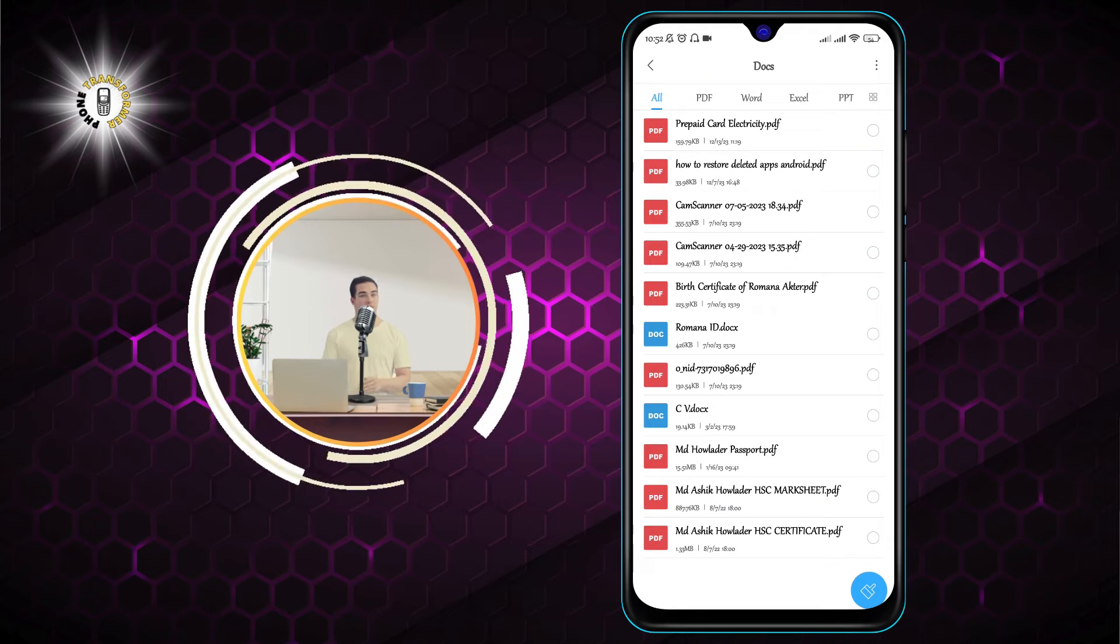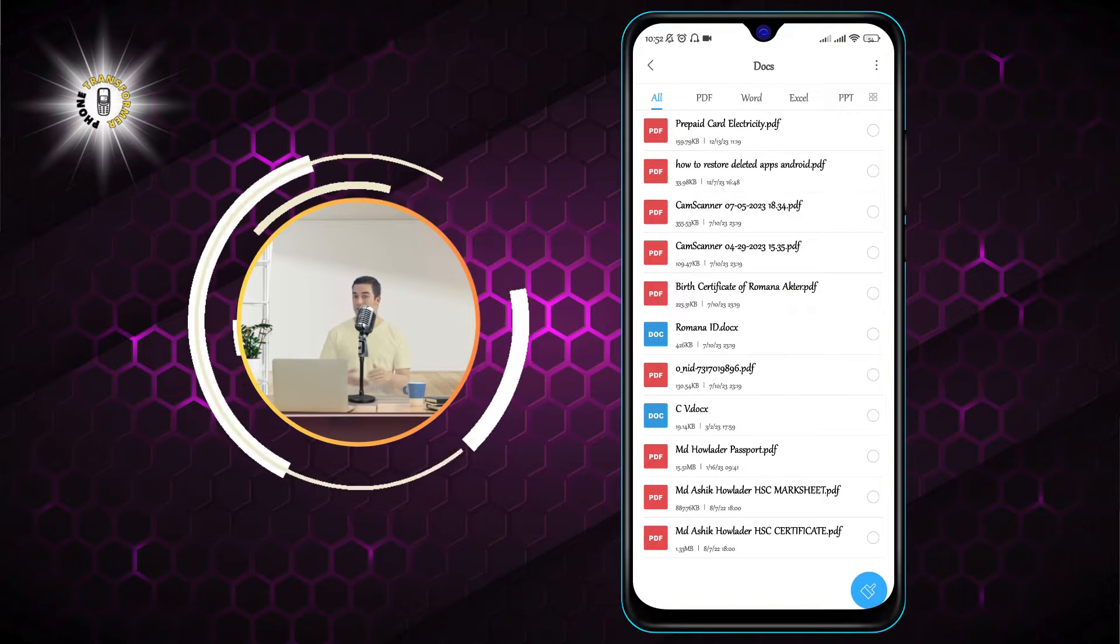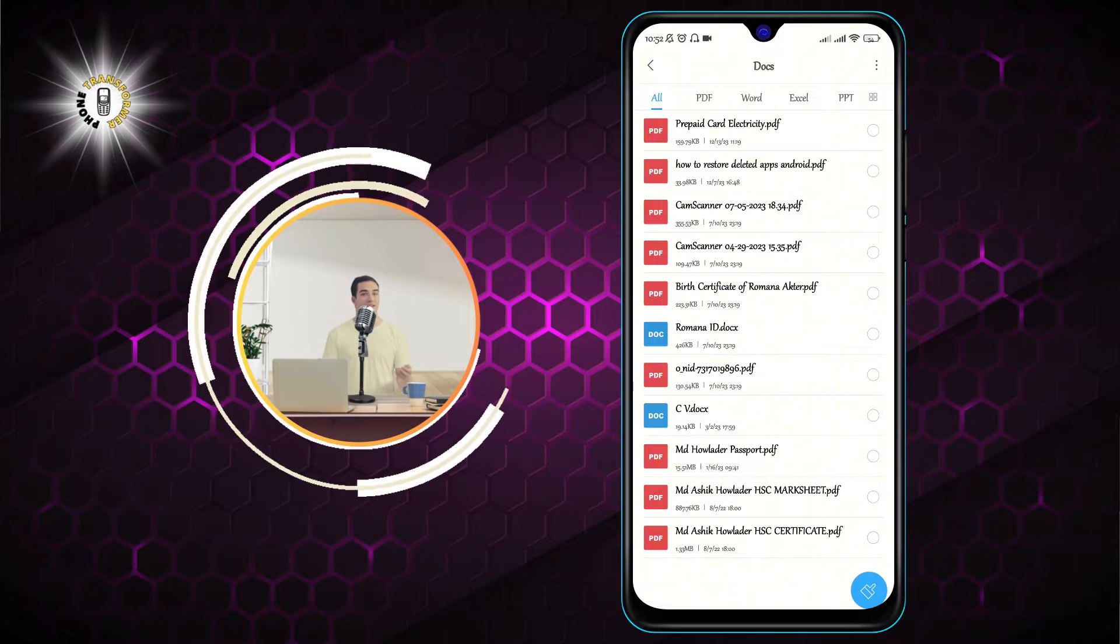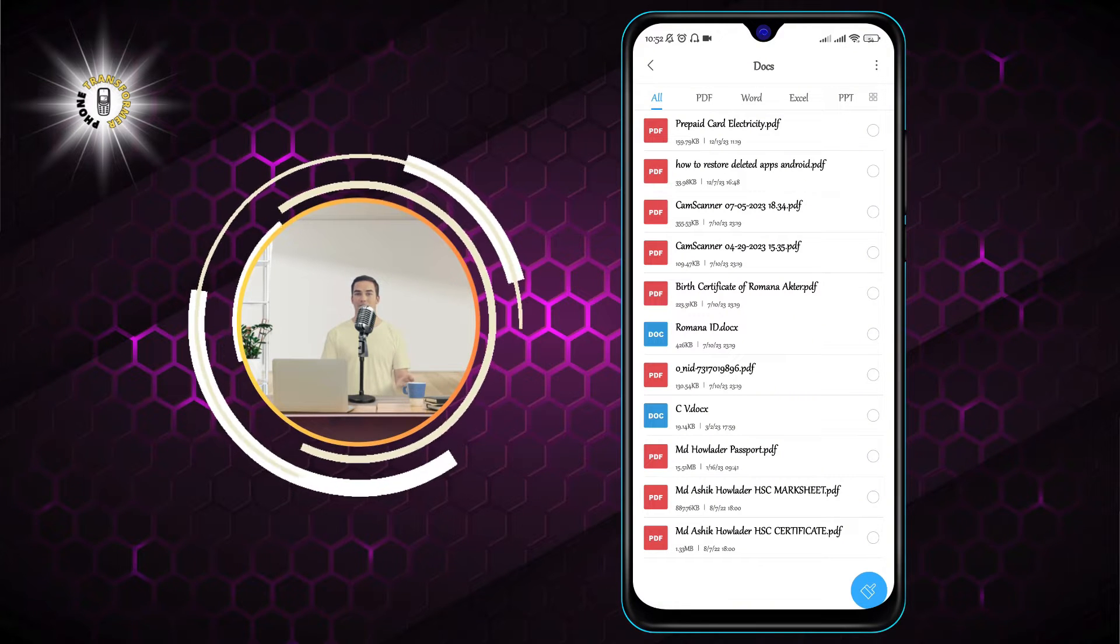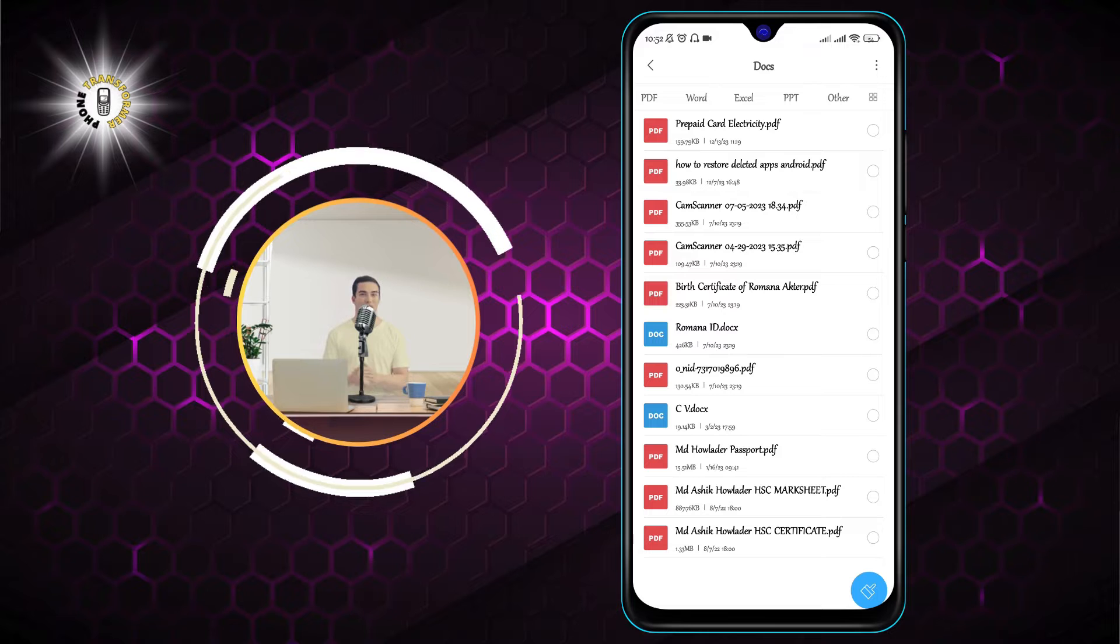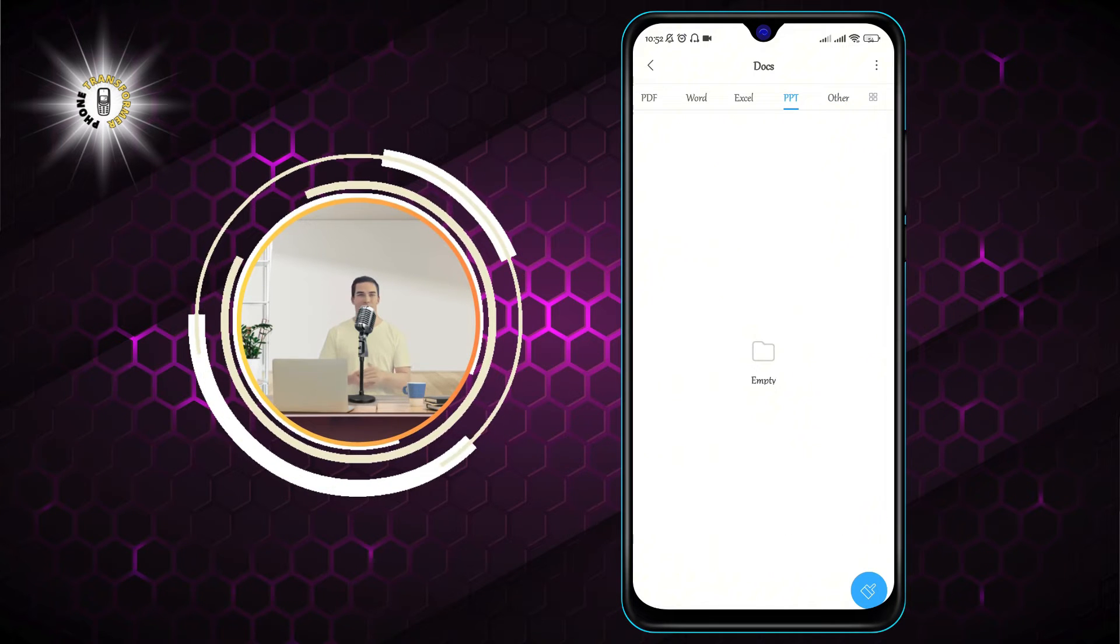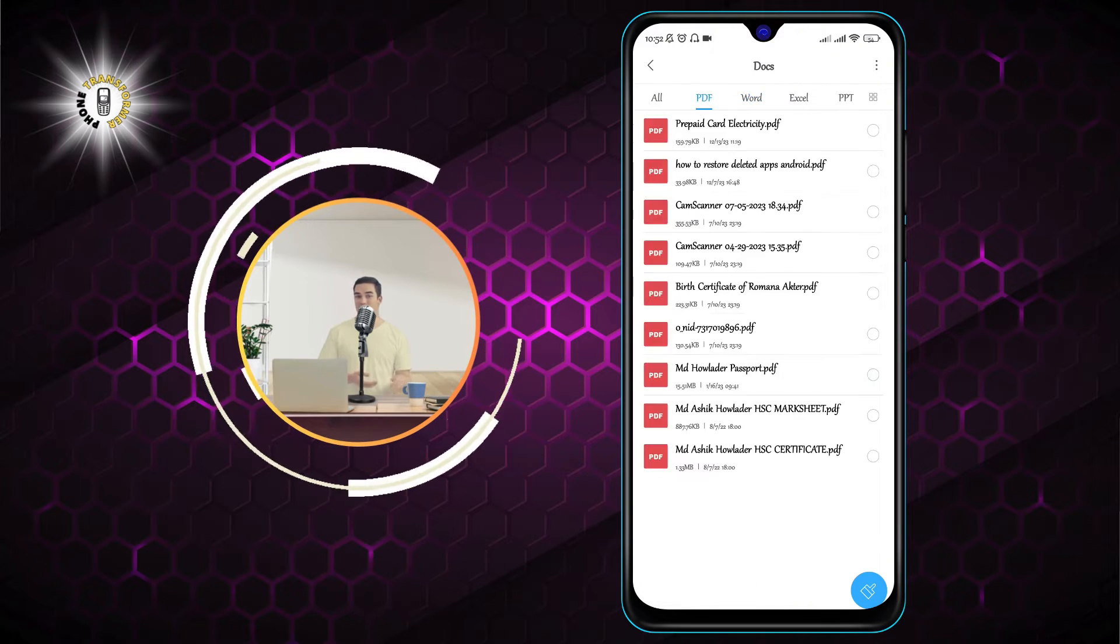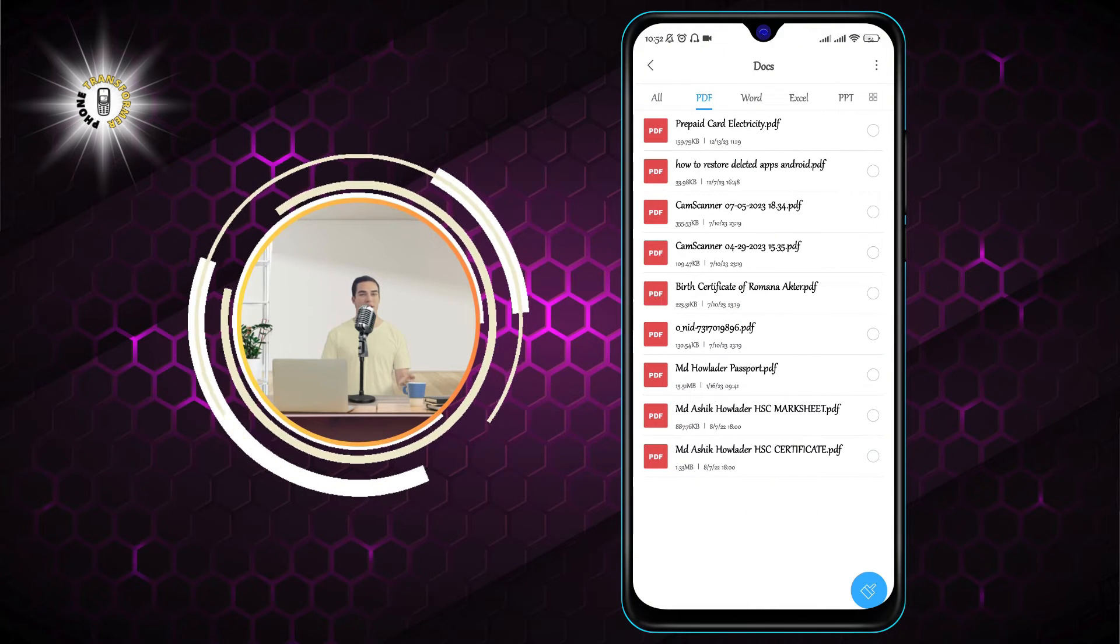which is the category that contains all your documents, including PDF files. After you click on Docs, you will see a list of all your documents, sorted by type. You can scroll down to find the PDF files, or you can tap on the PDF tab at the top to filter only the PDF files.